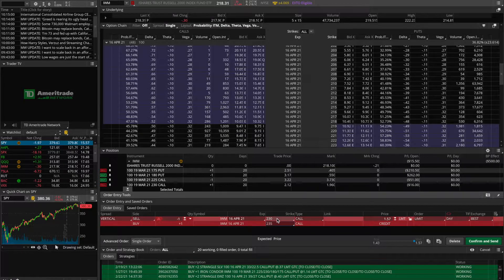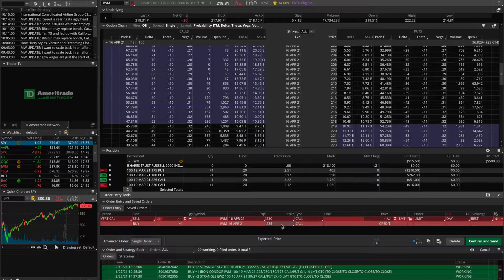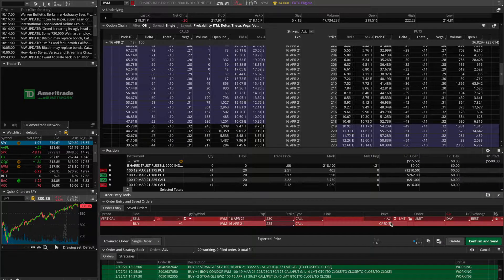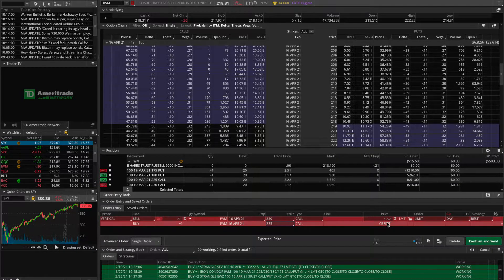That credit exists because the option we're selling — the 230 strike call — is worth more than the option we're buying. Options further out of the money are always worth less than options closer to where the stock is trading. With these strategies, you take in money initially, then pay money to get out of the position. So the goal is if we take in about $160, we eventually want to pay less than that to close. Typically I'd sell this spread for about $160 and buy it back when the price drops to about $80 — 50% of the initial credit — locking in $80 of profit.